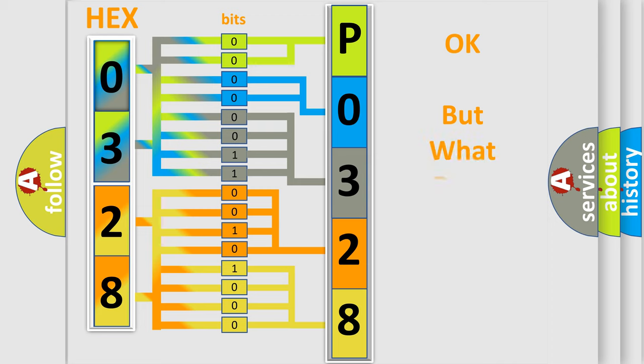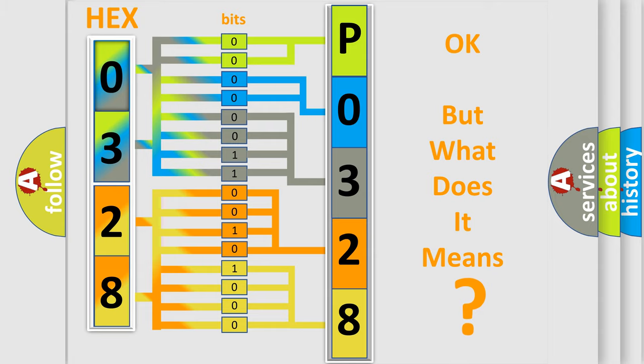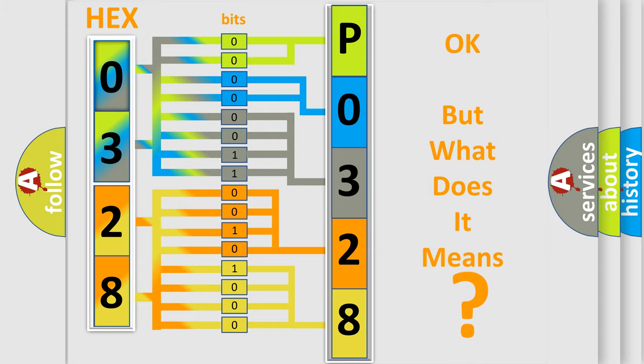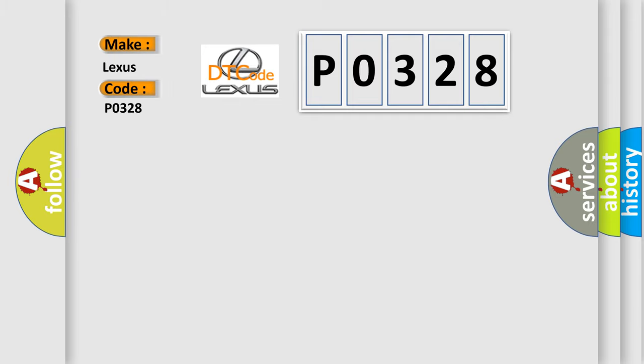The number itself does not make sense to us if we cannot assign information about what it actually expresses. So, what does the diagnostic trouble code P0328 interpret specifically for Lexus car manufacturers?